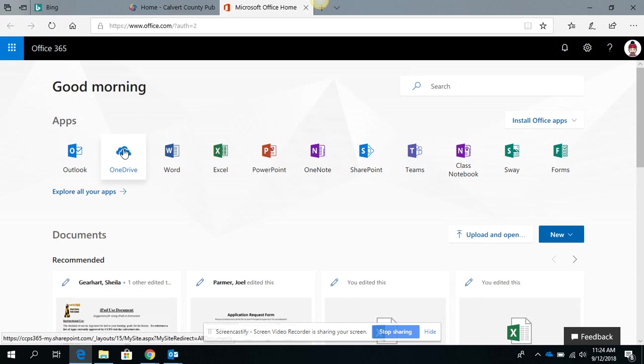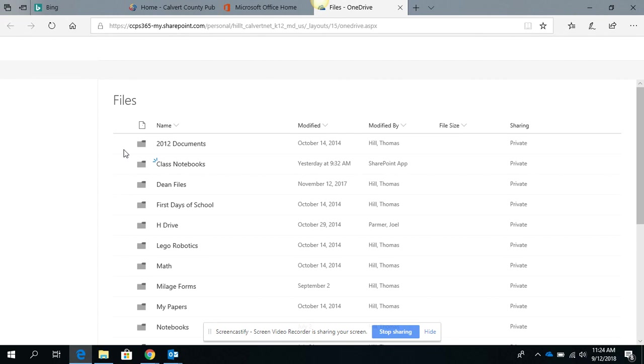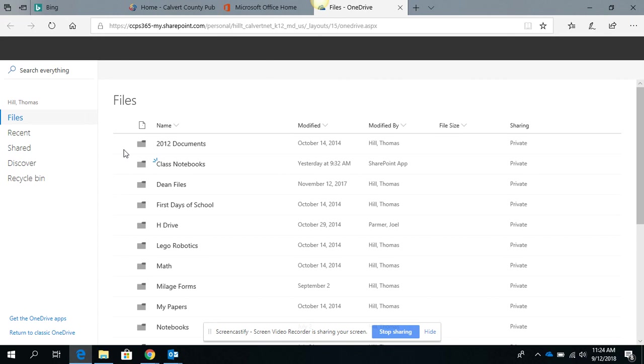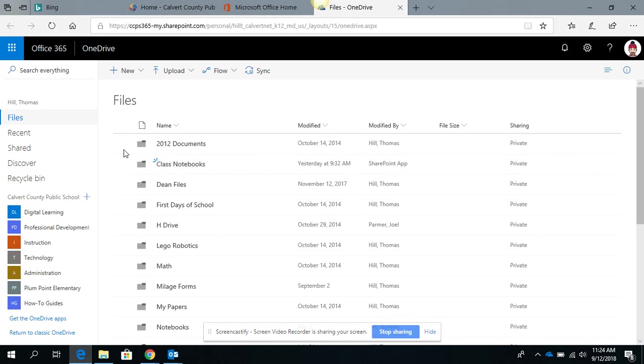So when they see their OneDrive here, they're going to click on their OneDrive and then this is going to open up all of their files that have ever been saved to their OneDrive.